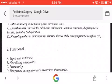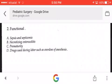The last mechanical type is neurological, as in Hirschsprung's disease — absence of the parasympathetic ganglion. The second type is functional, including sepsis and septicemia, necrotizing enterocolitis, prematurity, and drugs used during labor such as overdose of anesthesia.